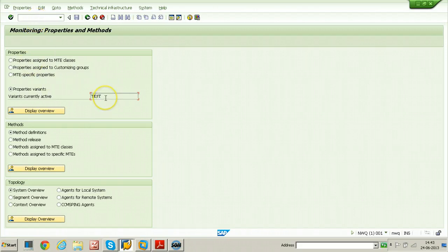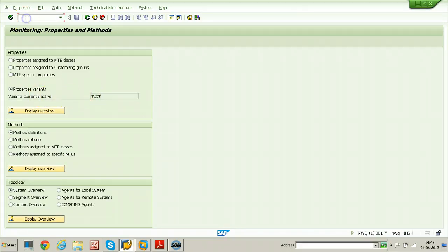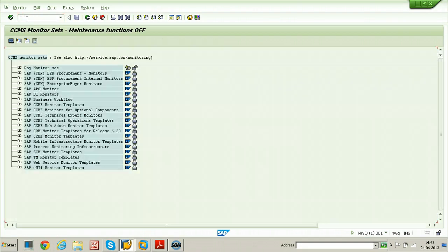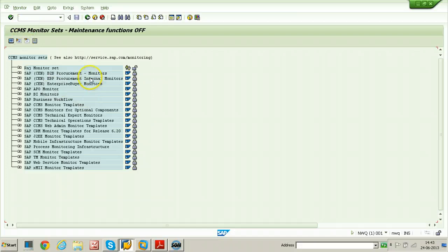Now let us see how to use this particular variant — specifically how to change the threshold values of this variant from RZ20, that is the alert monitor. Just go back from here and enter transaction code RZ20. Here we can apply variants, that is threshold values, to any monitors inside the monitor set, but for this particular experiment I am going to create a new monitor set.